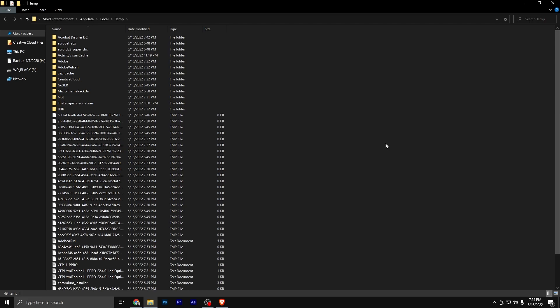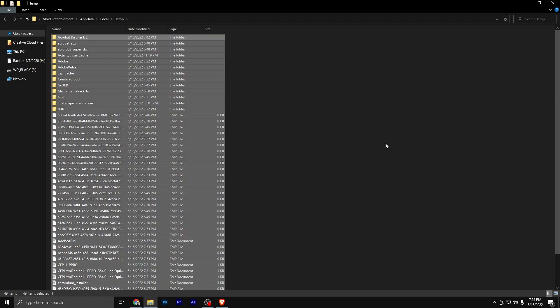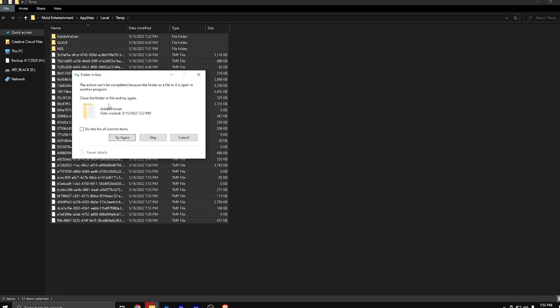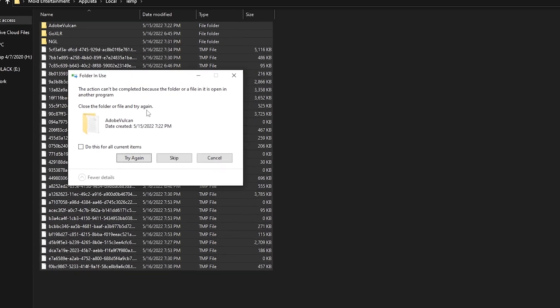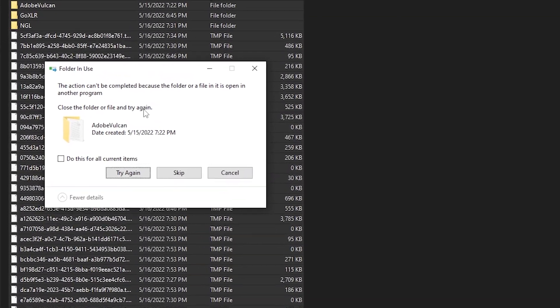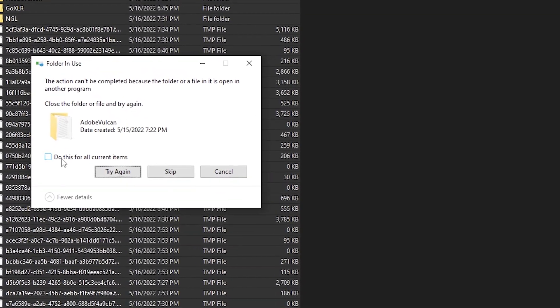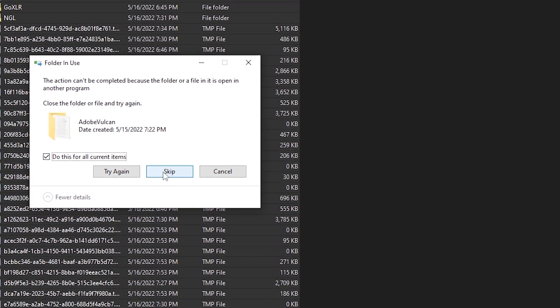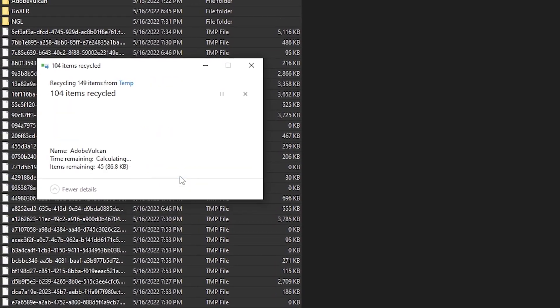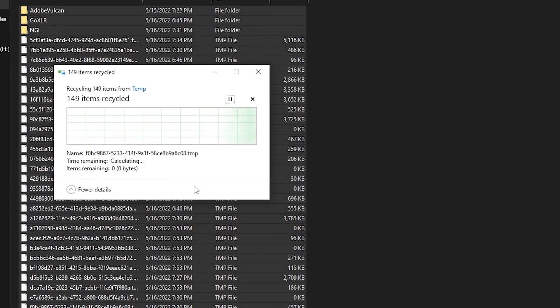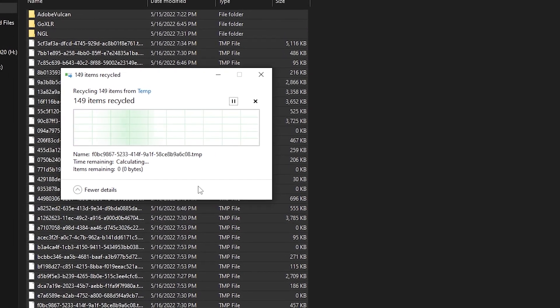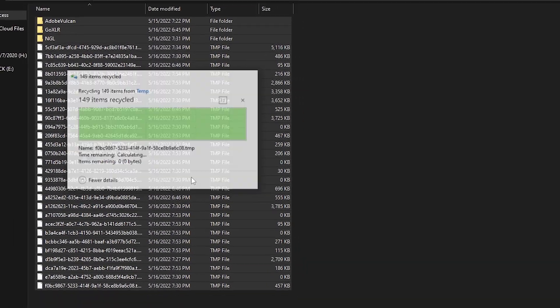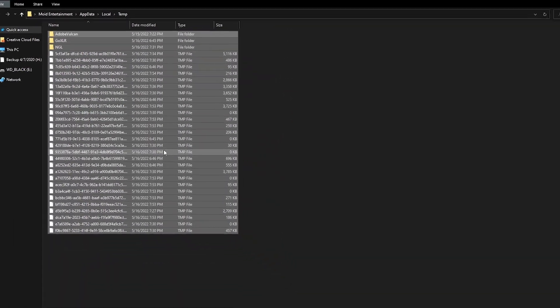you better be doing this daily because I constantly delete 100, 150, 200 to 300 gigabytes a day after doing After Effects renders. You're just going to control A delete and then all the ones that cannot be completed because it's running inside of a program, you're just going to hit this button do for all items and then click skip because that's what your computer is needing to use right now in order to run the applications that you have open.